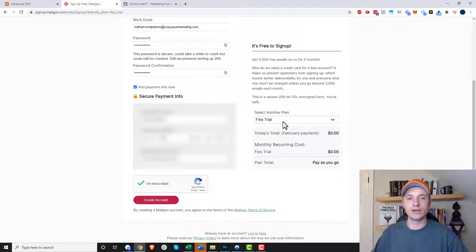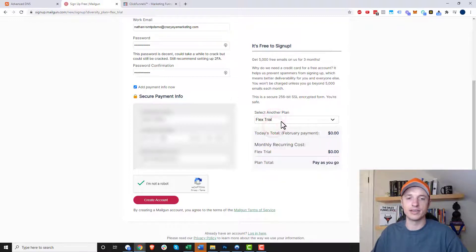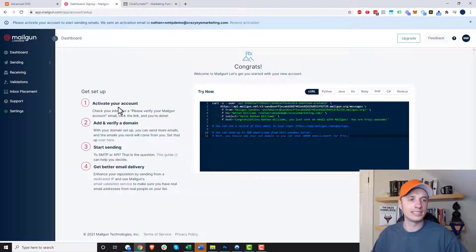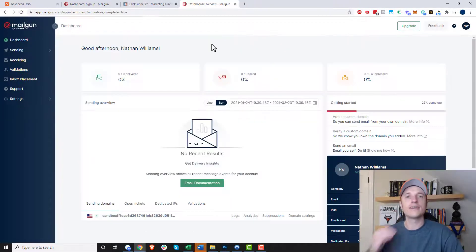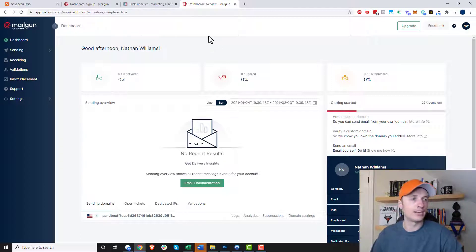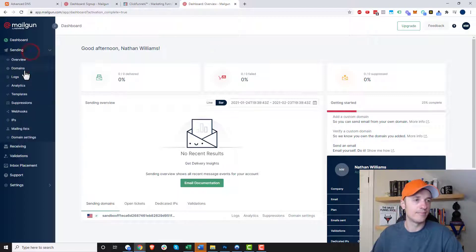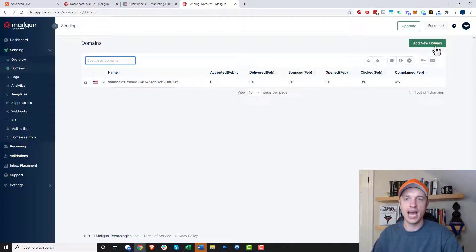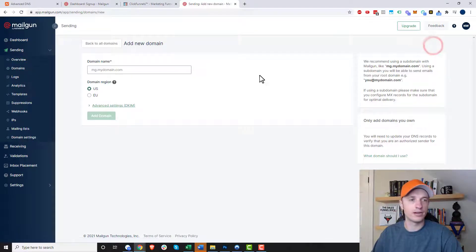More than likely the plan you want to select is the flex trial plan, so just make sure that option is selected — it should be $0 and pay as you go. Then go ahead and create account. We have to go through a few activation steps like verifying our email address and adding and verifying our domain. So I verified my email address and it brought me to this page. Now I have to verify my domain, so come up to sending and go to domains. Then click on the add new domain button in the top right corner.